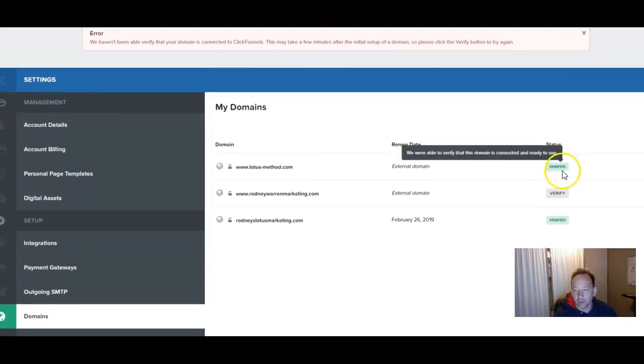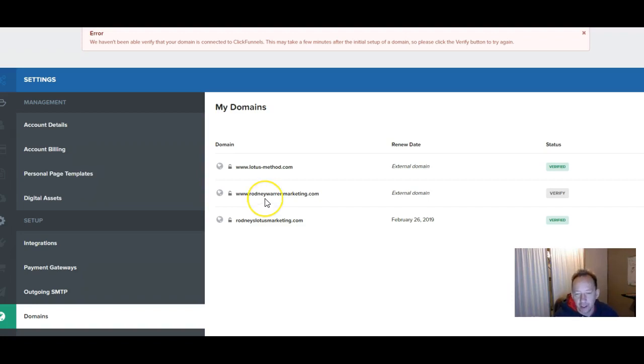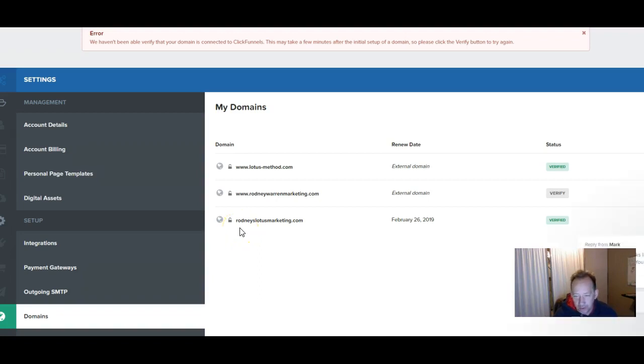So what I want to do is I want to verify this domain that I have with ClickFunnels so I can use it instead of the domain name that they give me. Also when you're in ClickFunnels I just want you to know that you can click and you get actually one free domain name with them that they'll register for you.